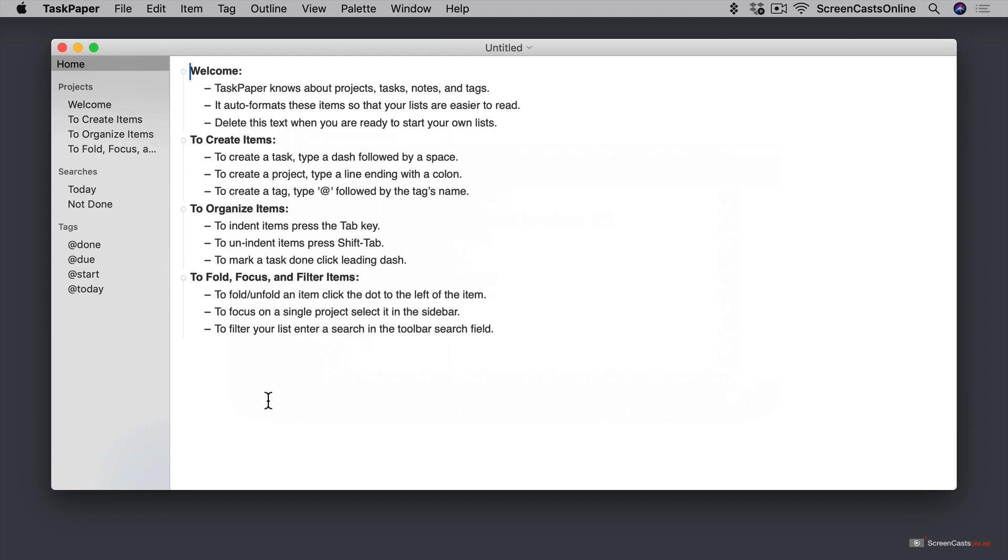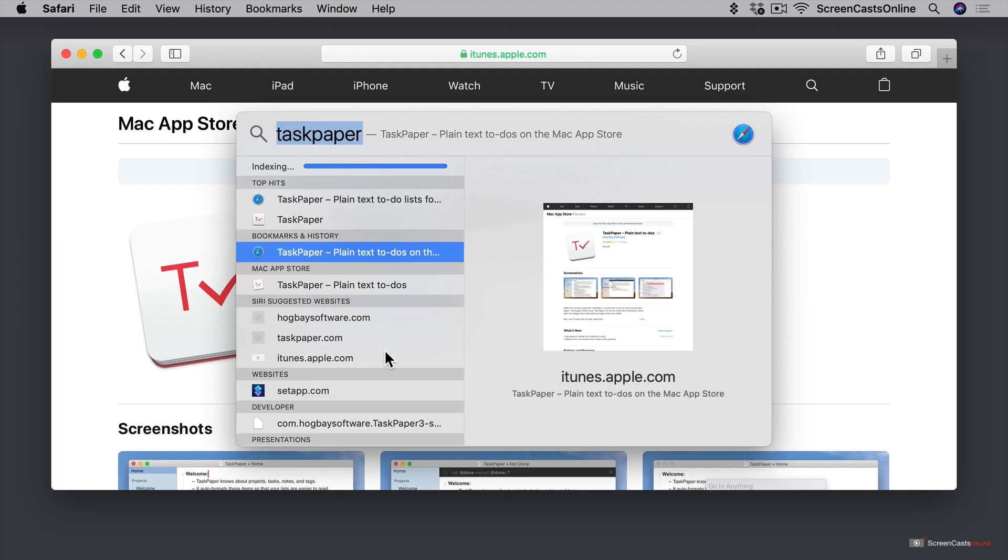Regardless of the version that you choose, it's going to function the same. So let's open up Task Paper and dive into this tutorial.